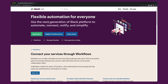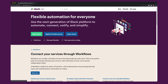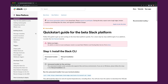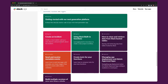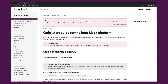We begin the process of installing the CLI by heading to api.slack.com/future. Right at the top there's a big quick start button, so let's click that. This is an entire guide on how to get started building an application, but we're just going to focus on installing the CLI.